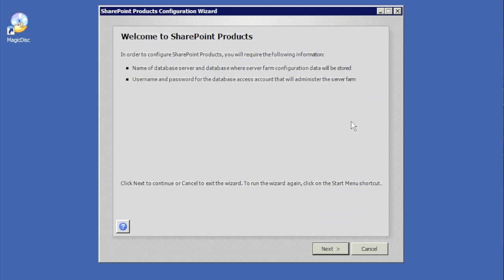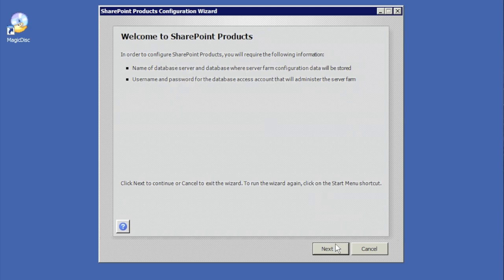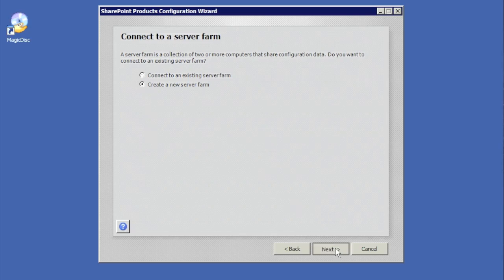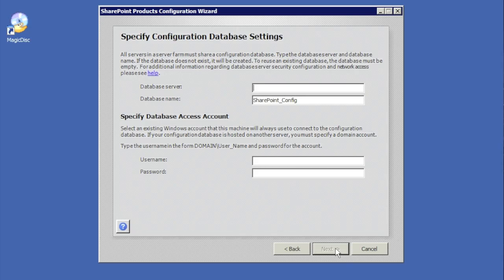At this point we get the 'Welcome to SharePoint Products' prompt, which tells us we need a database name. We'll click Next — it will notify us that certain services will start. If we had an existing farm we could click 'Connect to an existing server farm,' but since this is a brand new farm, we'll click 'Create a new server farm' and hit Next.